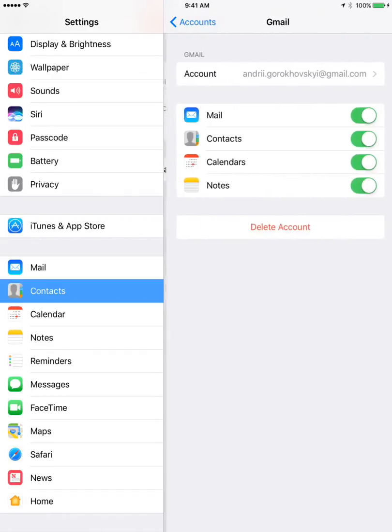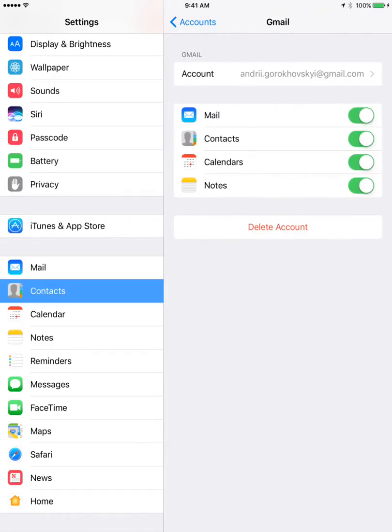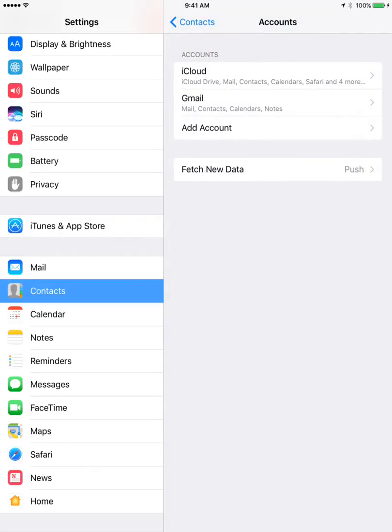I have some contacts. I can turn off the sync or I can just delete your Gmail account.